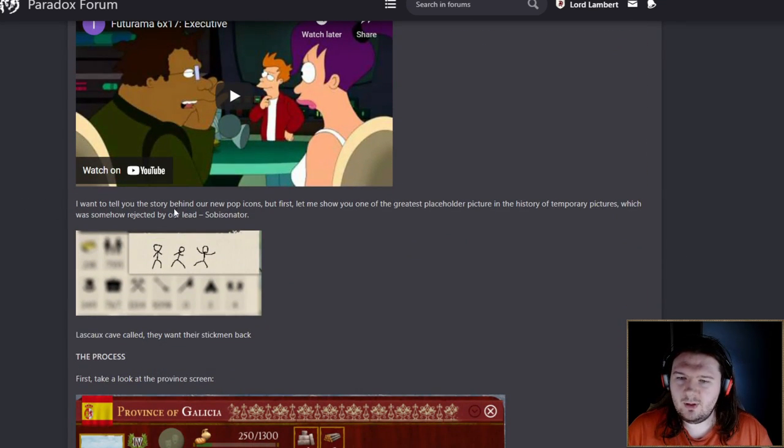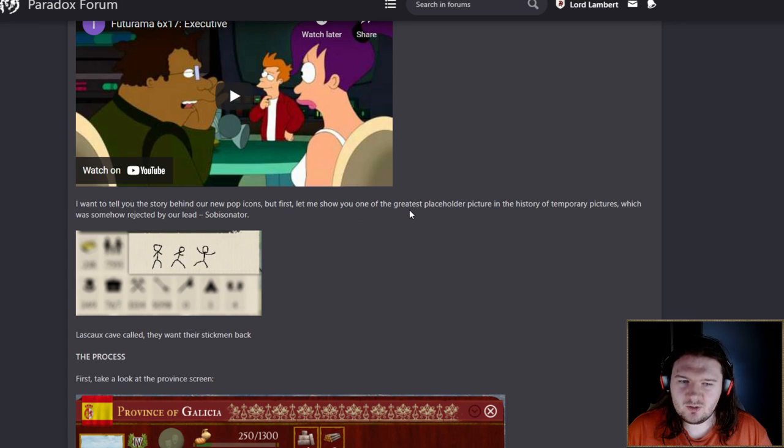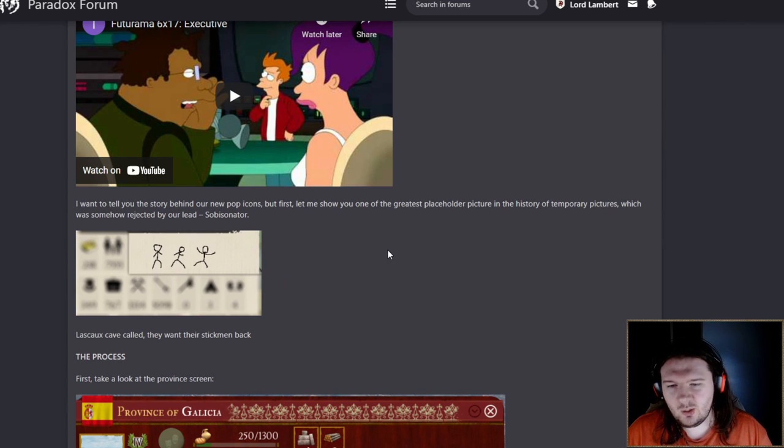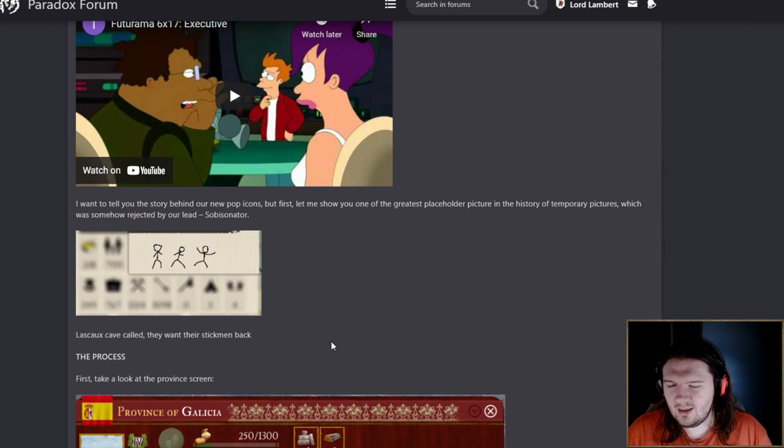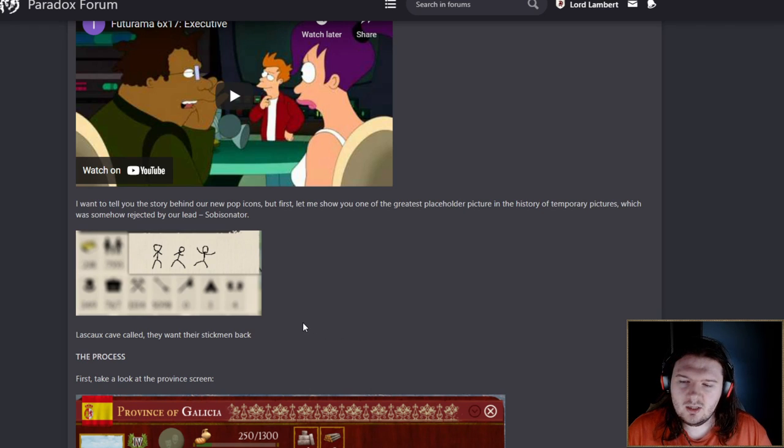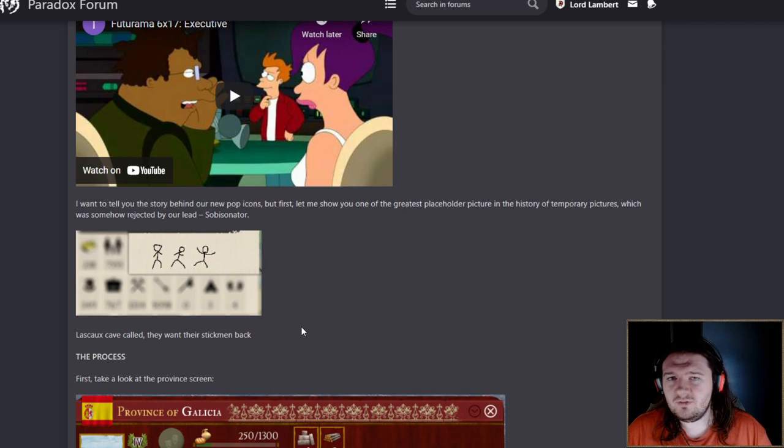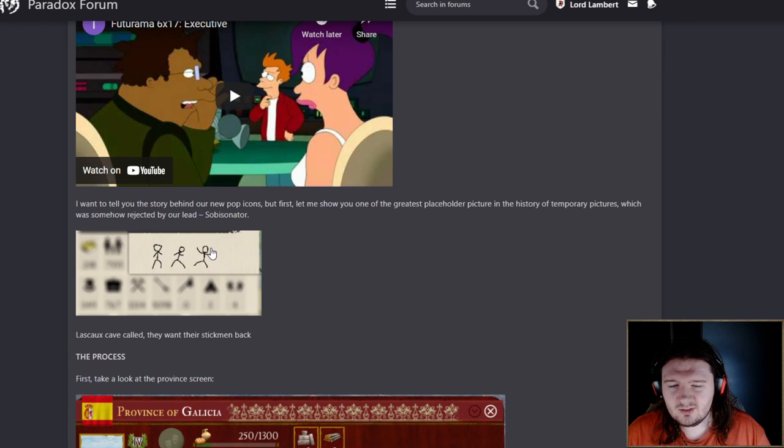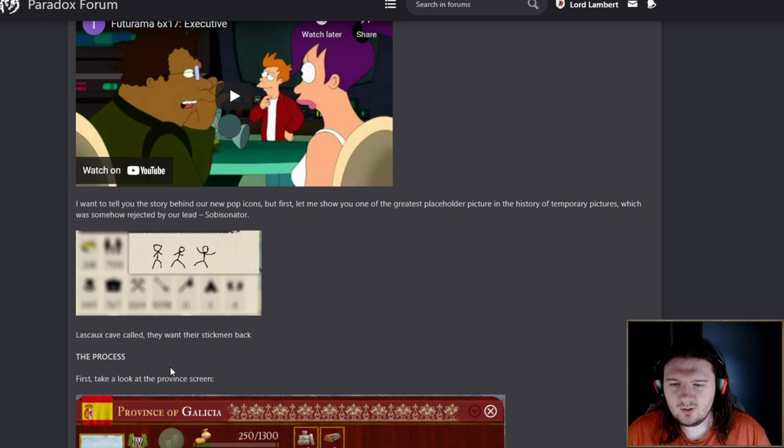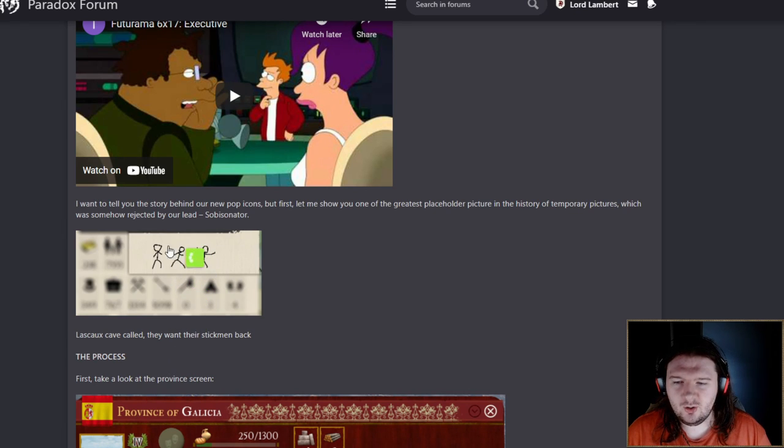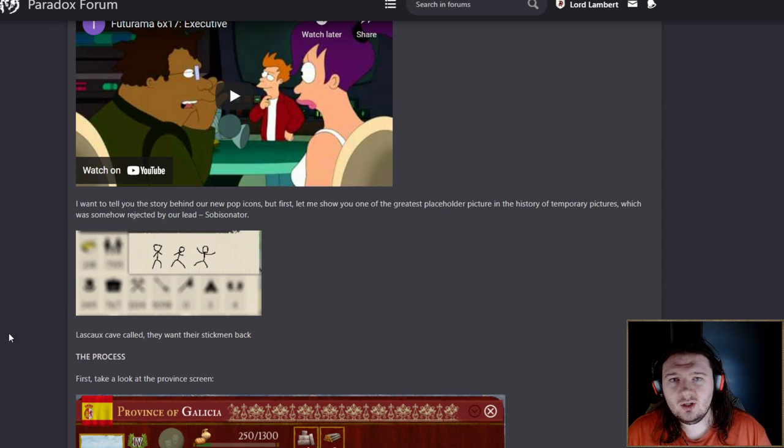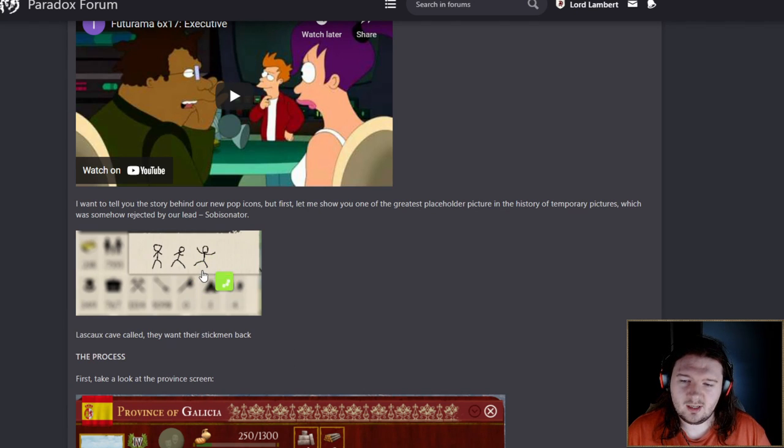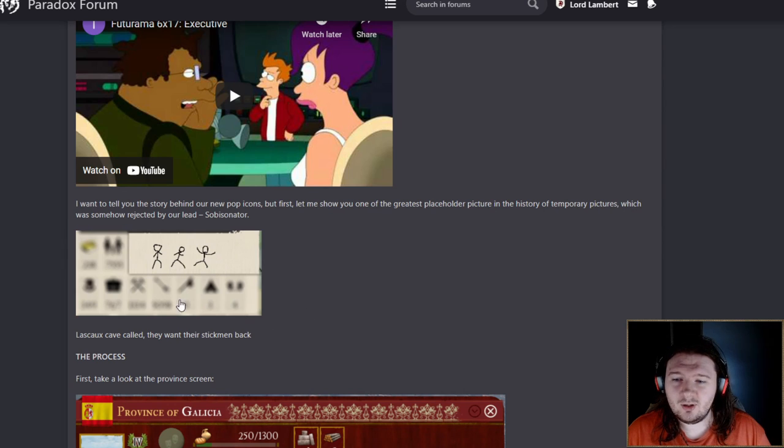I want to tell you the story about the new pop icons, but first let me show you one of the greatest placeholder pitches in the history of temporary pitches, which was somehow rejected by our lead. You know what? I can see that being a thing. There's a range to it, there's feeling, there's flavor. It's got life. I'm just going to move on.